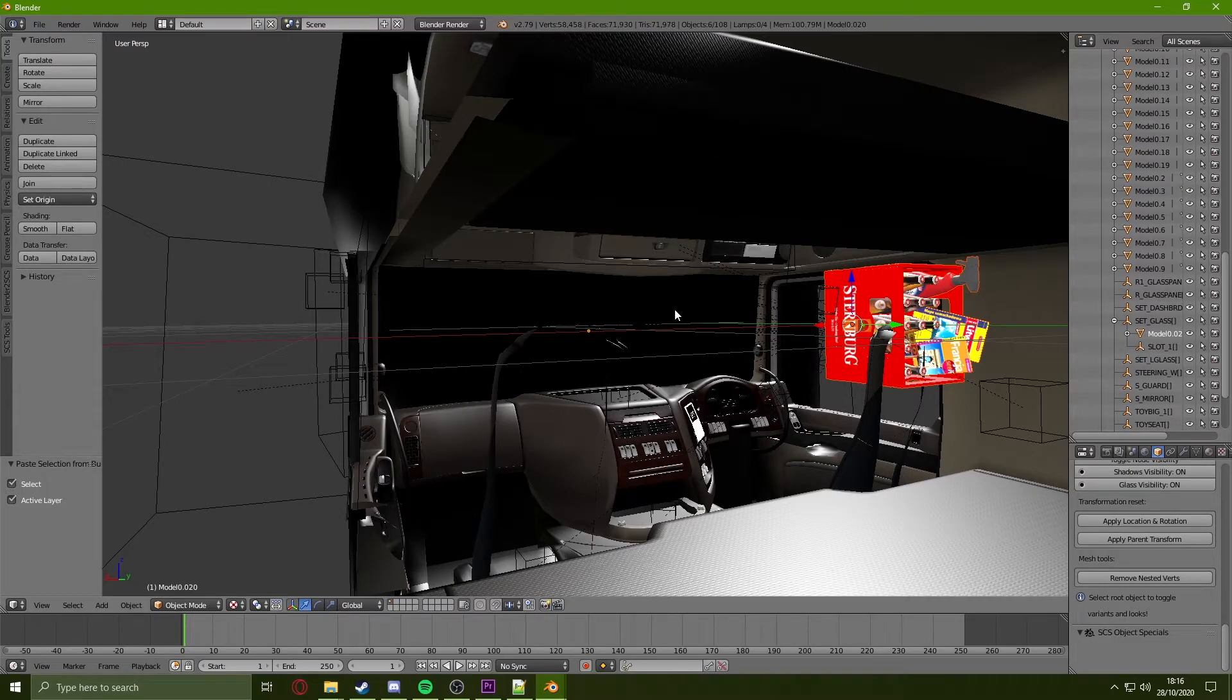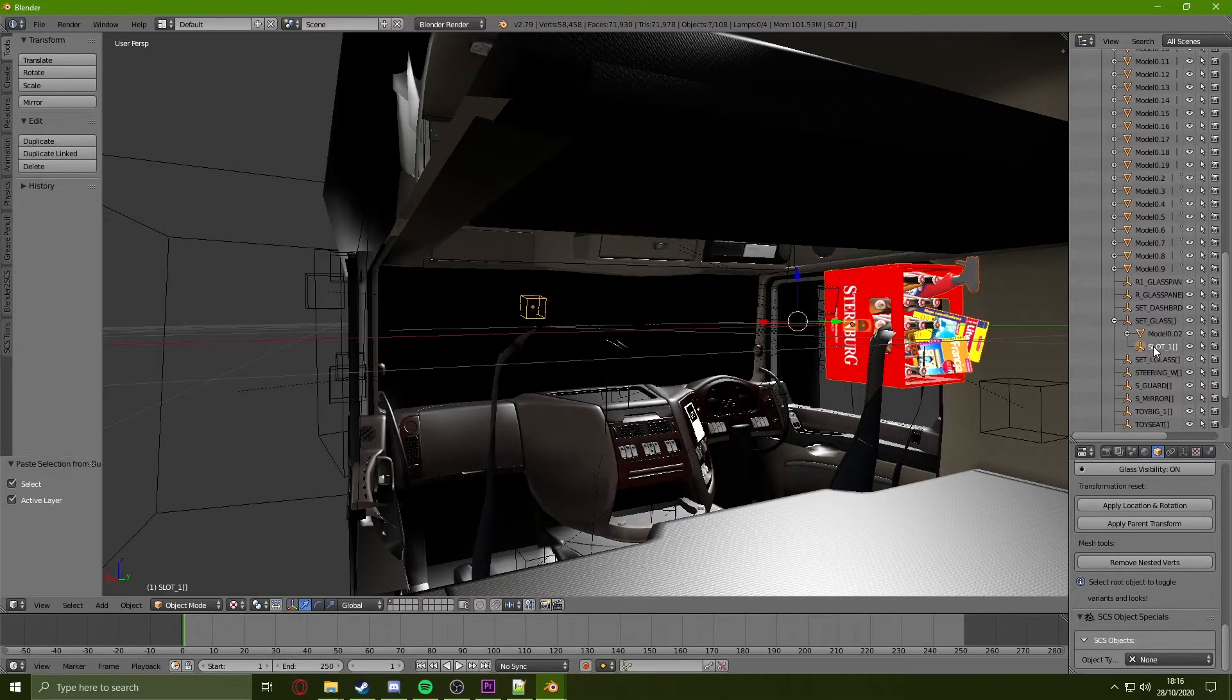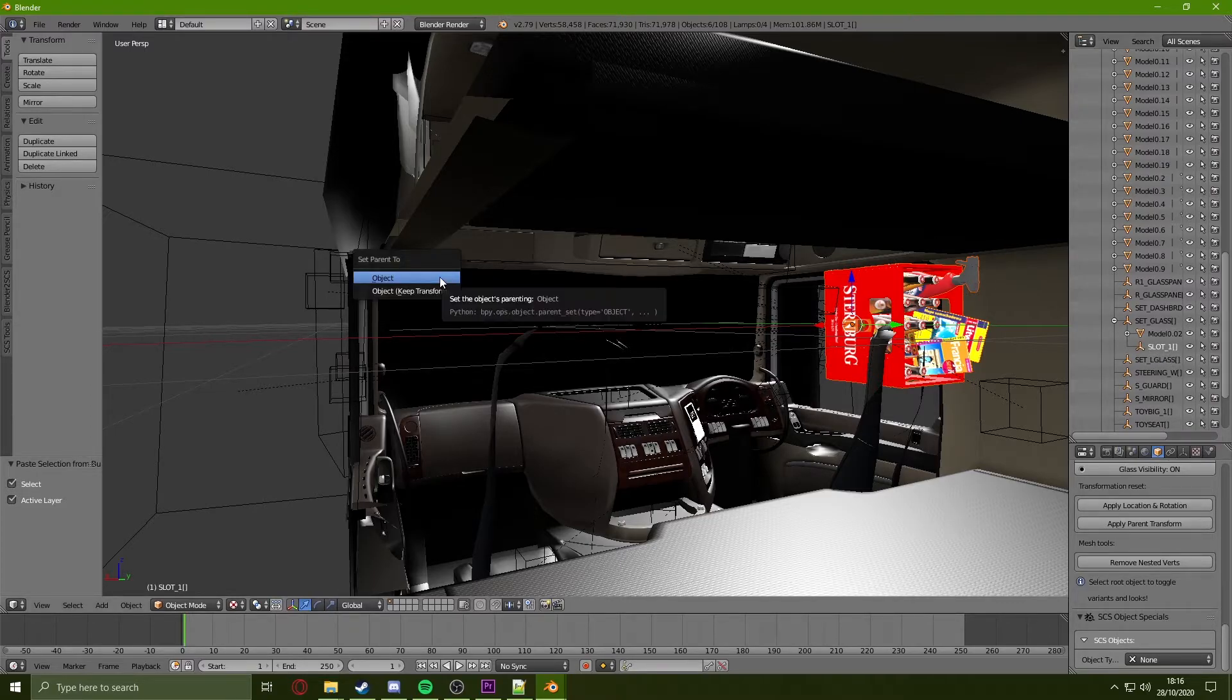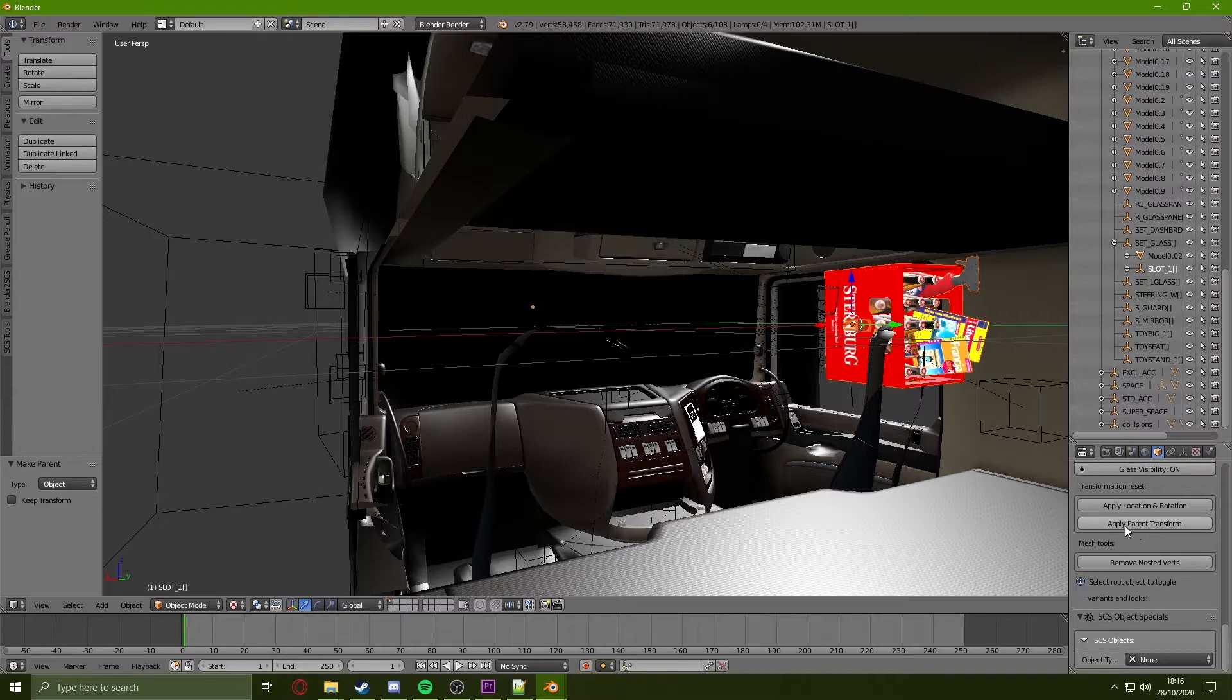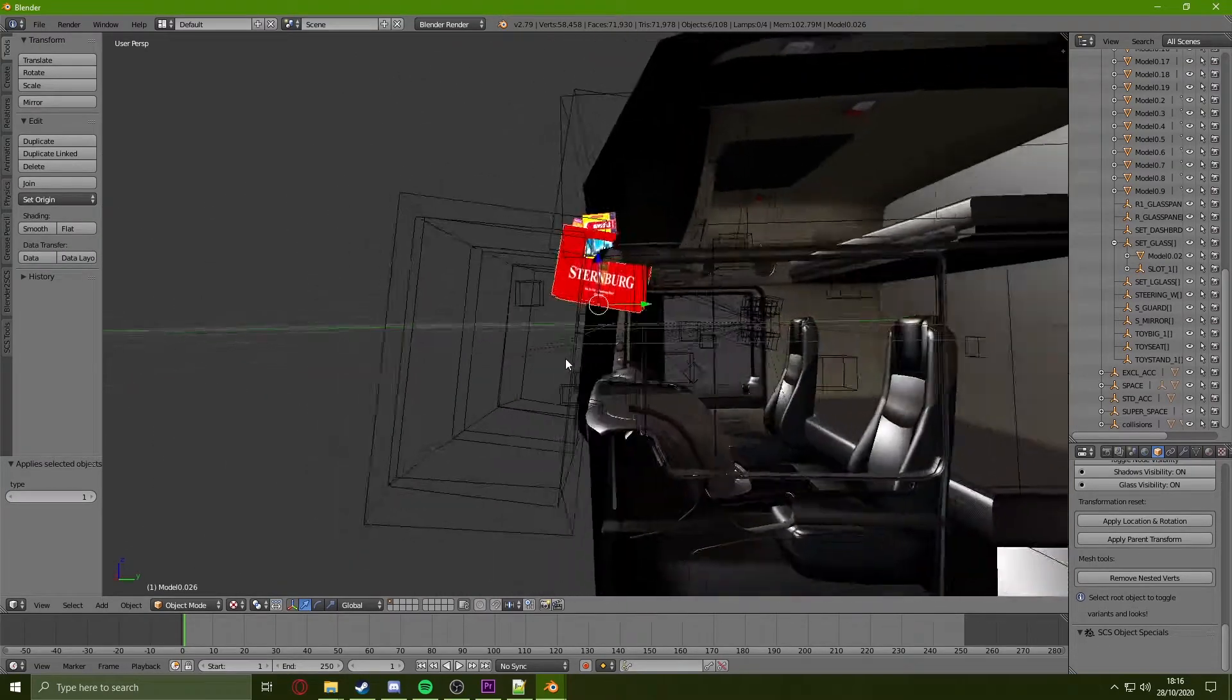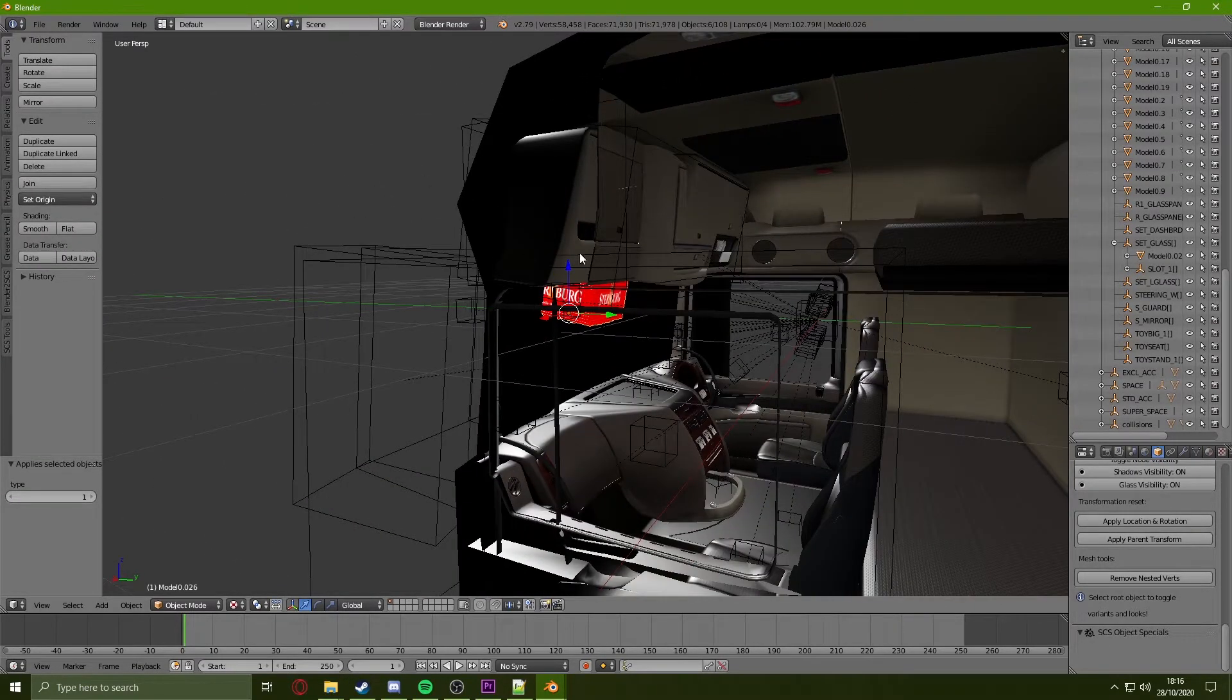Once the items are pasted in, hold Shift, click on the slot 1 or whichever slot you used, click it again so it's only the name that has been highlighted, hold Control and press P, then click on Object. Once this is done, if we click on Apply Parent Transform, it will relocate the object to where it would be in game.